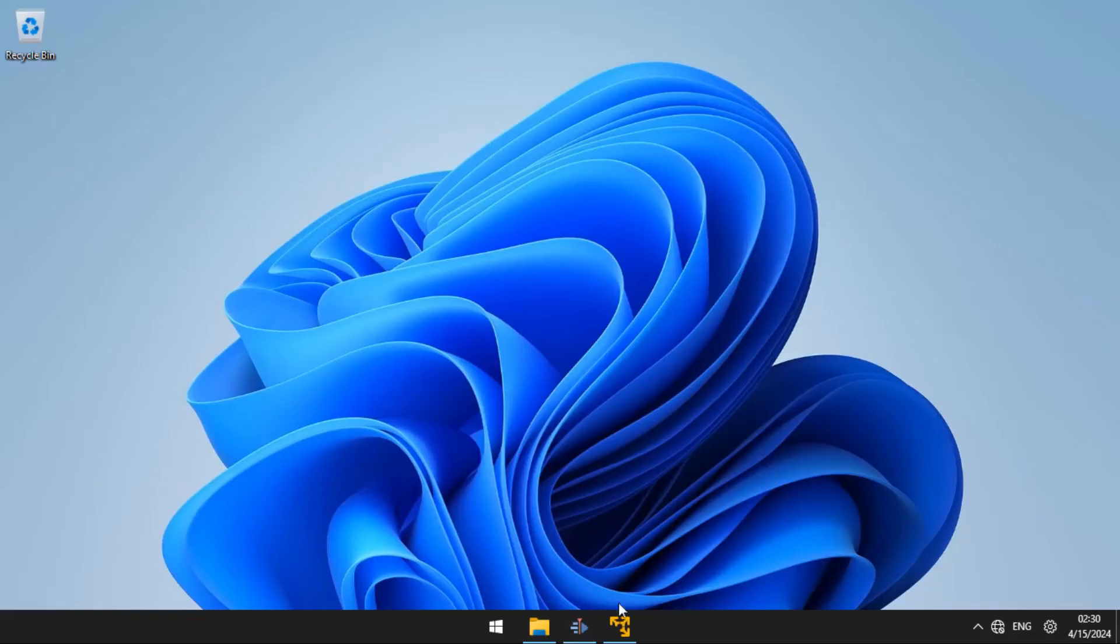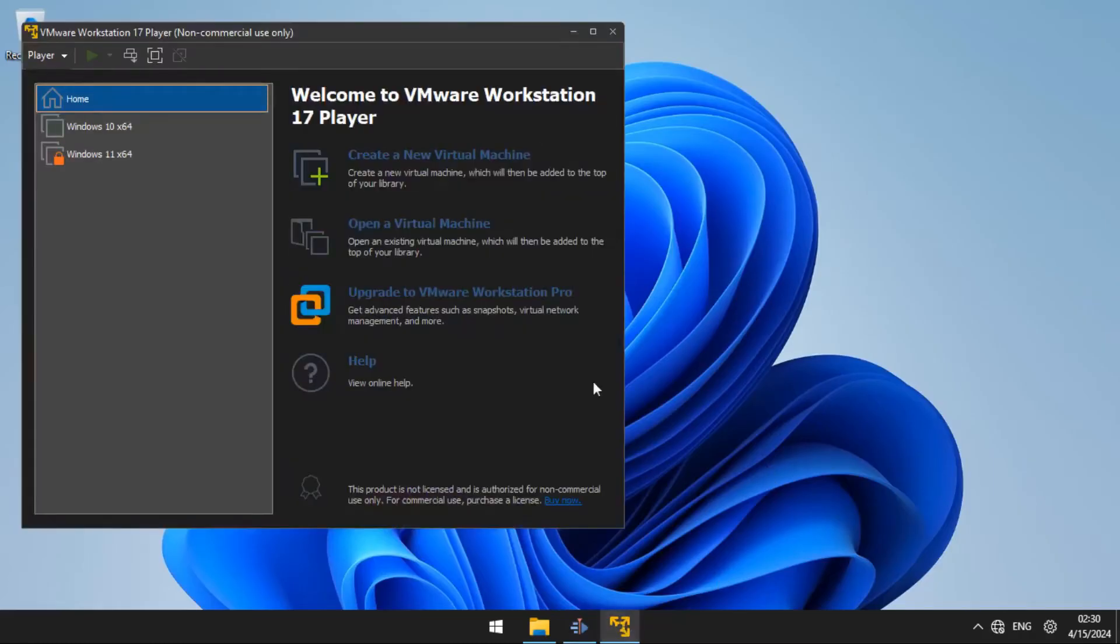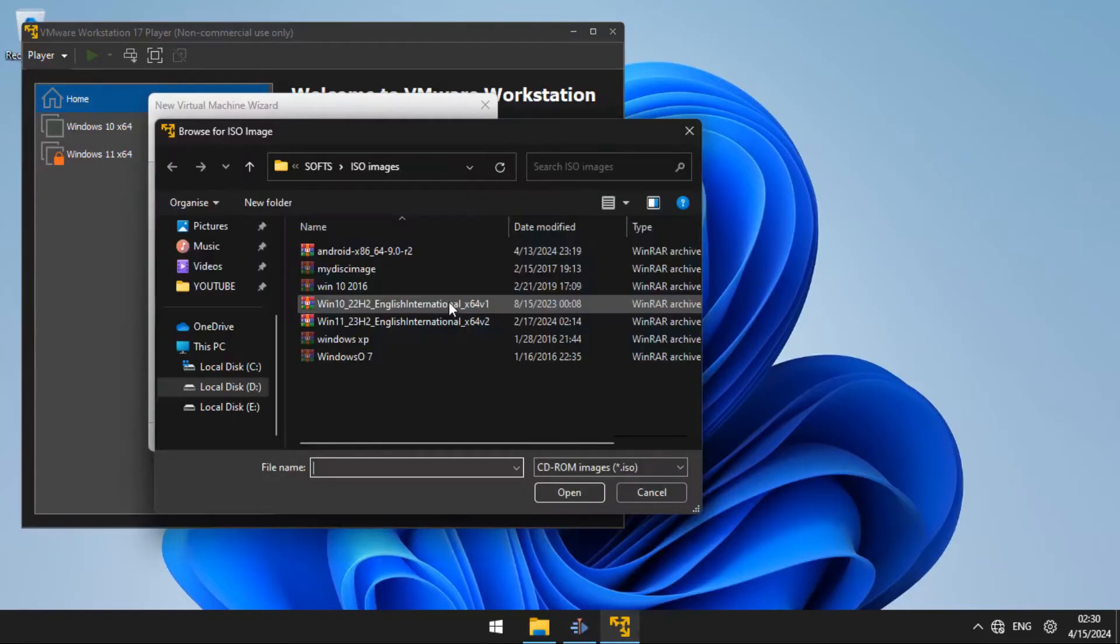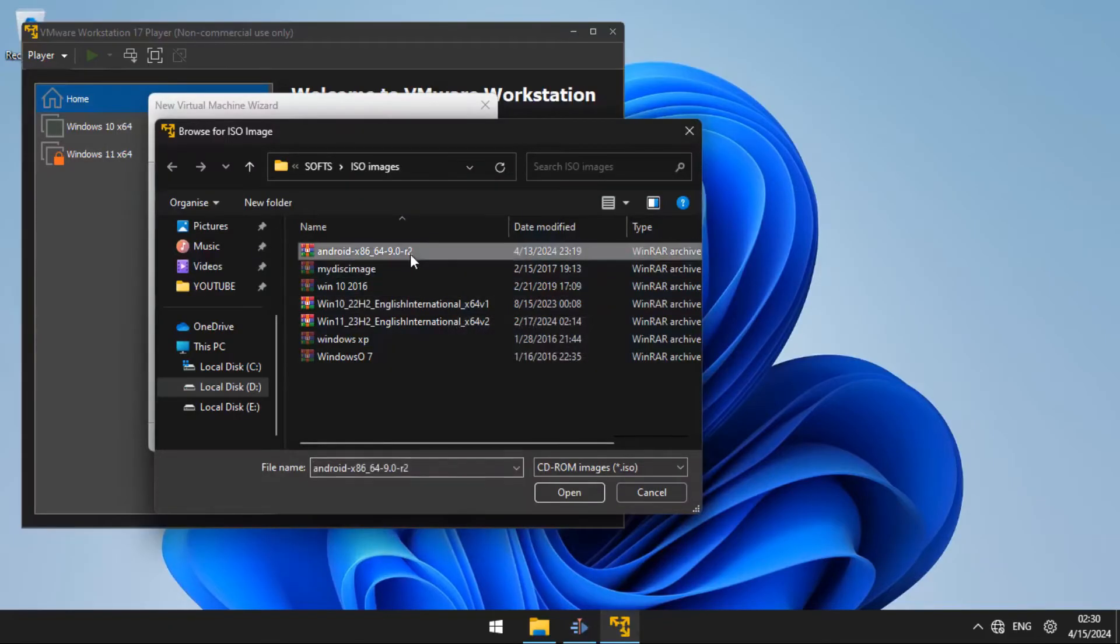After downloading, you are going to open VMware and click on create a new virtual machine. Then choose installer disk image file, browse and locate the ISO image for Android x86 that you downloaded.